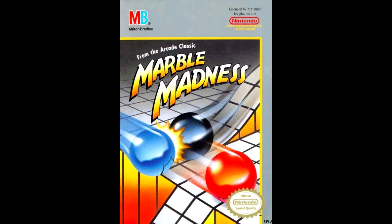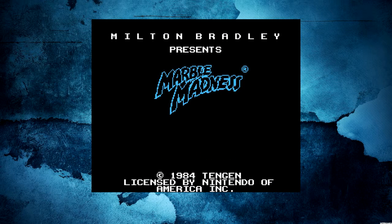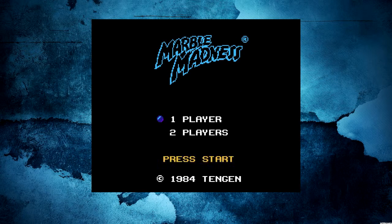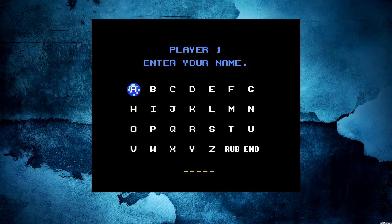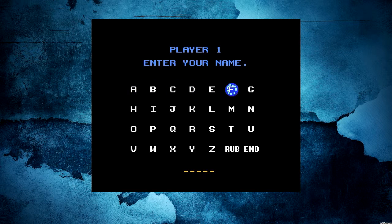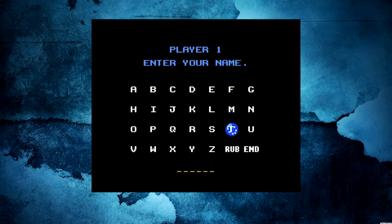So with that said, we're going to go ahead and get into the game here. All right, so we're at the start menu. We're going to hit start, one player. It's going to ask to enter my name, which I am going to put in my gaming name, which is Titan.